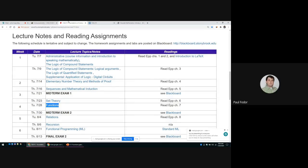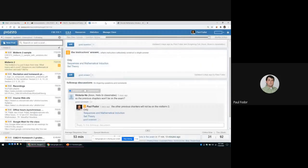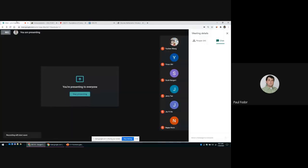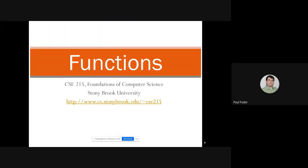Good morning everyone. Today we'll cover functions, and next class we'll have the midterm exam. For the midterm 2 exam, we'll basically ask questions from sequences, mathematical induction, and set theory. There is a sample exam posted in Piazza for the midterm, and today we'll cover functions.